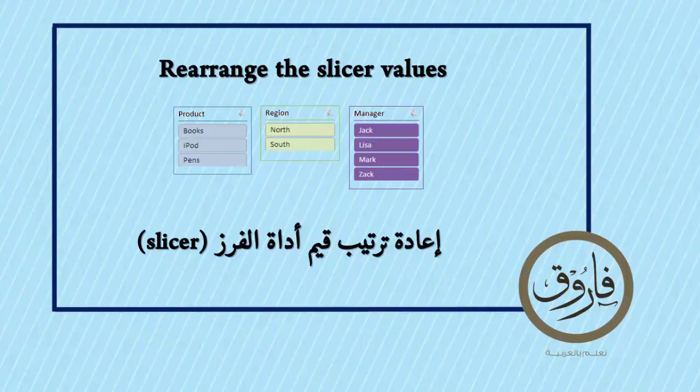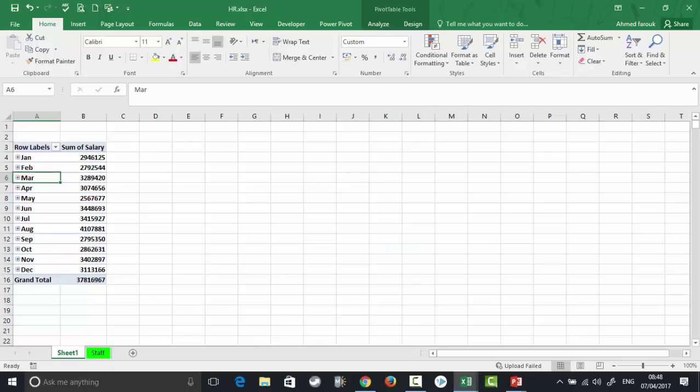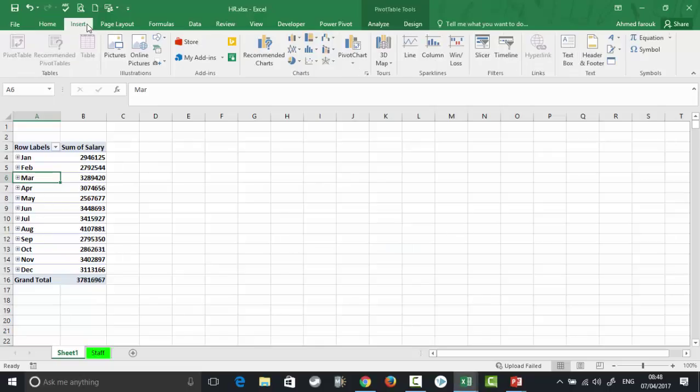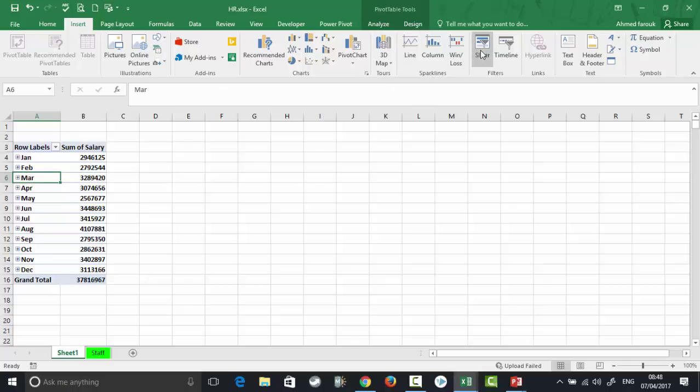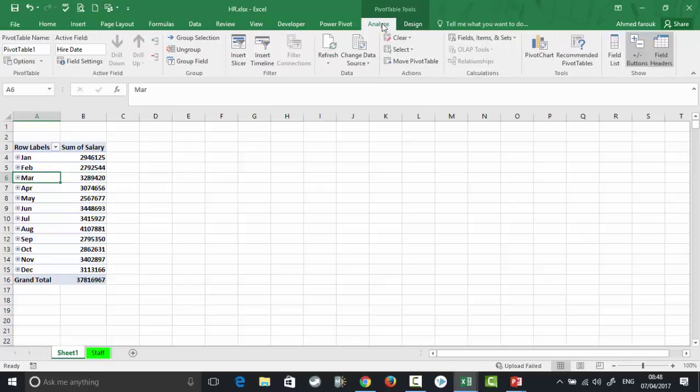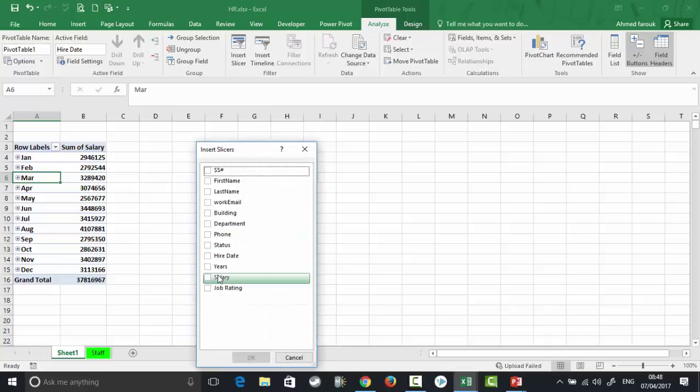Can we arrange the slicer values in case of months? Let's say we have a pivot table like this. We insert a slicer from Insert > Slicer, or from Analyze > Insert Slicer, using the date field.